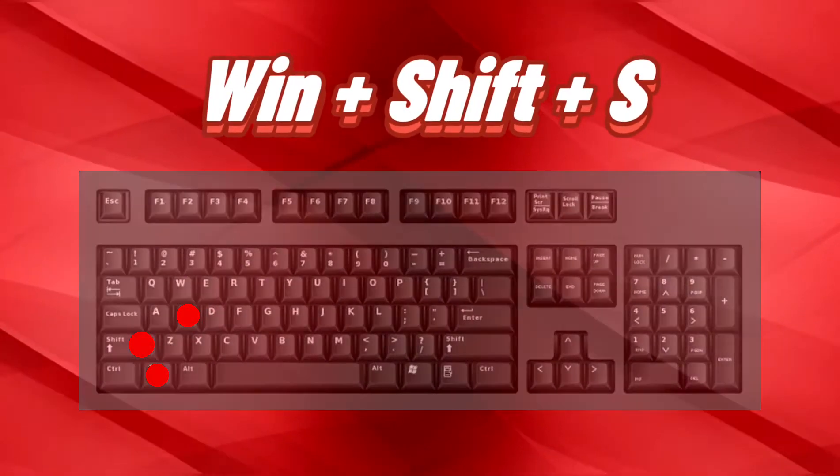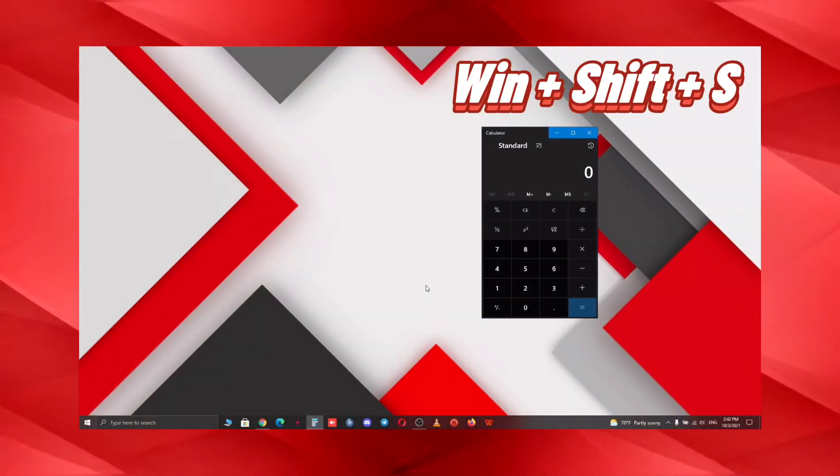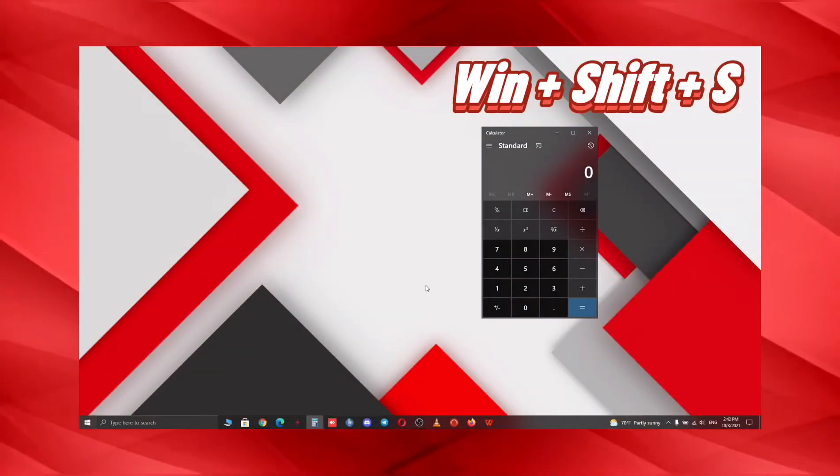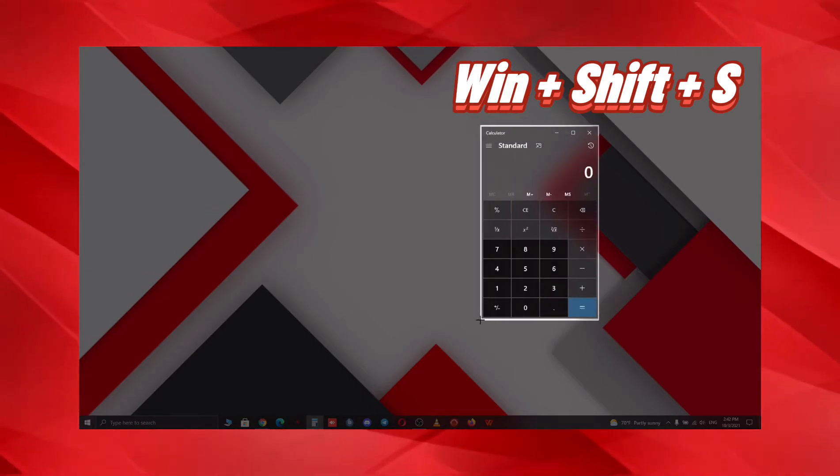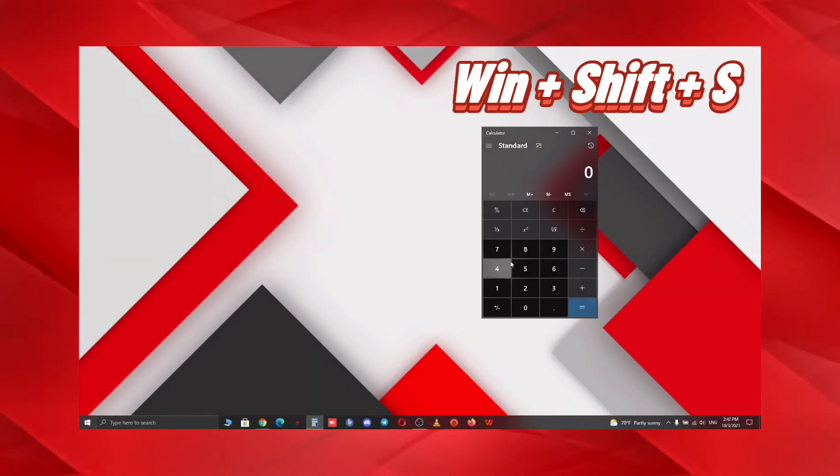Ever thought how you can capture a particular application in your Windows? With Windows+Shift+S, you can easily do that.